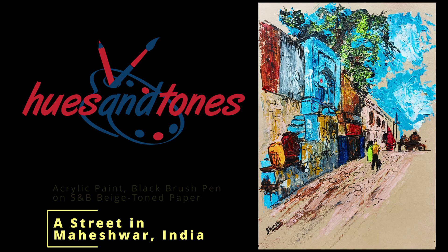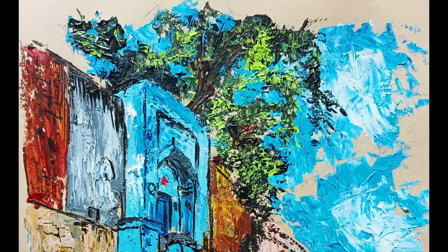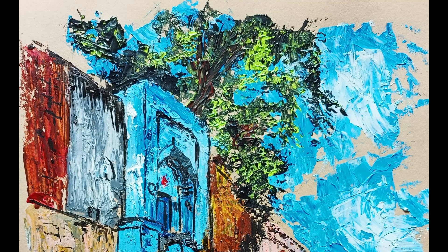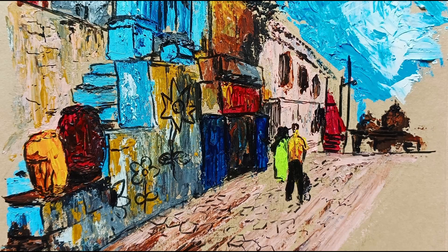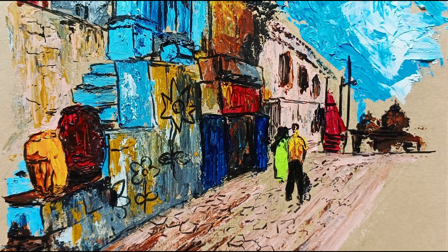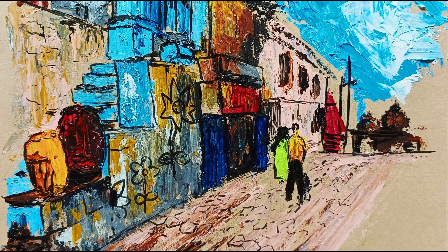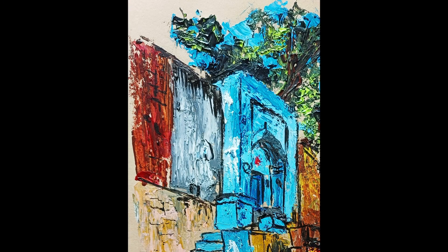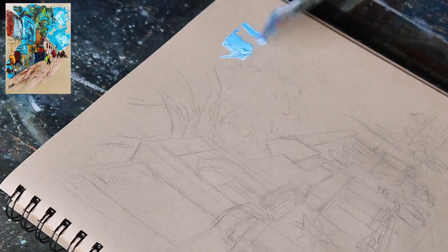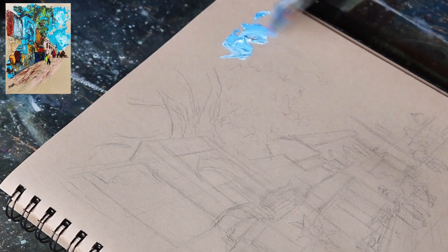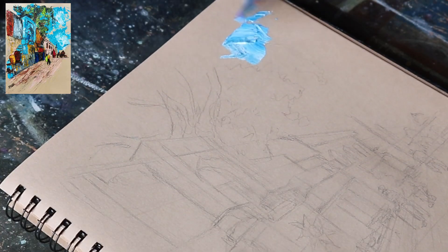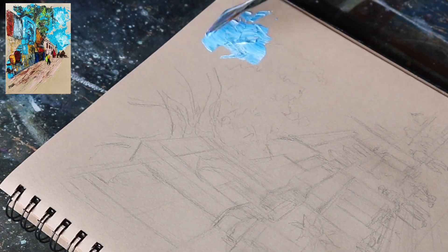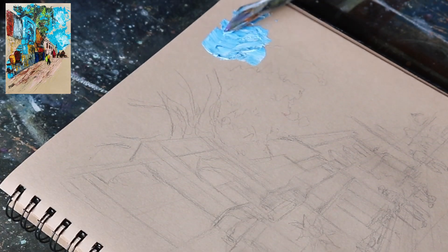Let's paint this beautiful rustic building and street from a small town called Maheshwar in central India. Maheshwar is a town full of temples and such rustic buildings. I am going to use acrylic paints to paint a loose painting using palette knives.